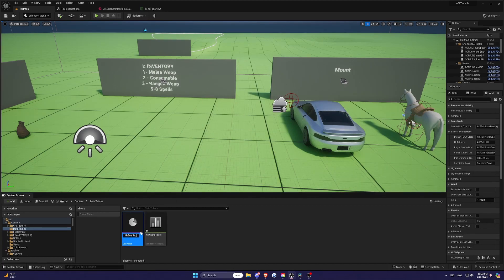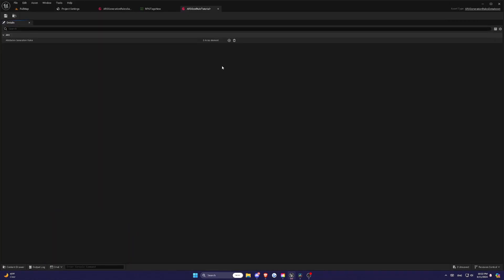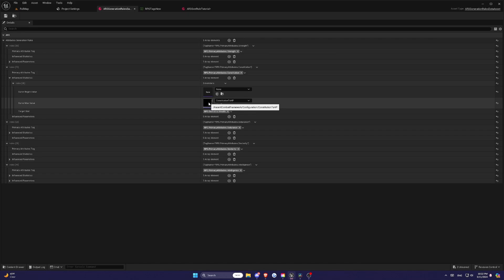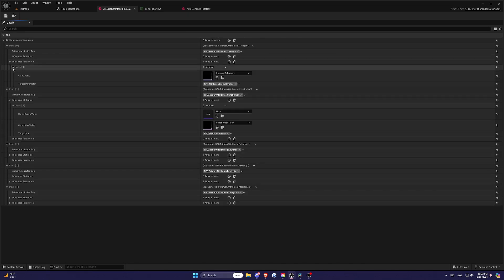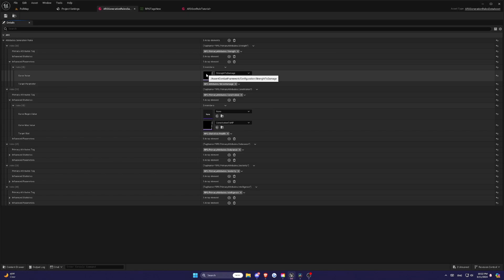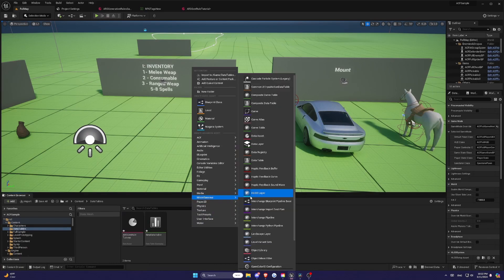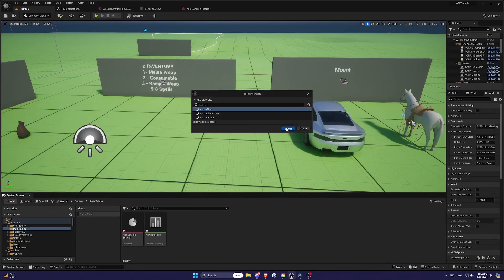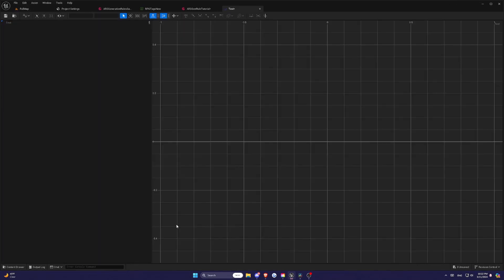Select ARS Generation Rule Dataset from the list. This data set will hold the rules for generating your stats. The key component here is the use of U-Curve Float Object. These curves define how your primary attributes influence your attributes and statistics. Right-click anywhere in the content browser and go to Miscellaneous and hit Curve. Choose Curve Float to create a new curve.